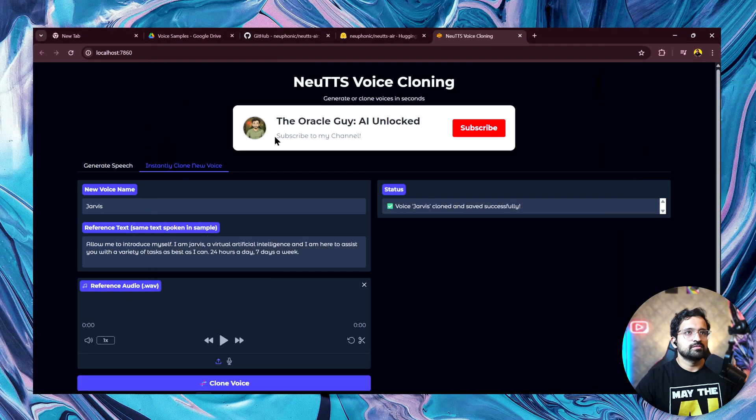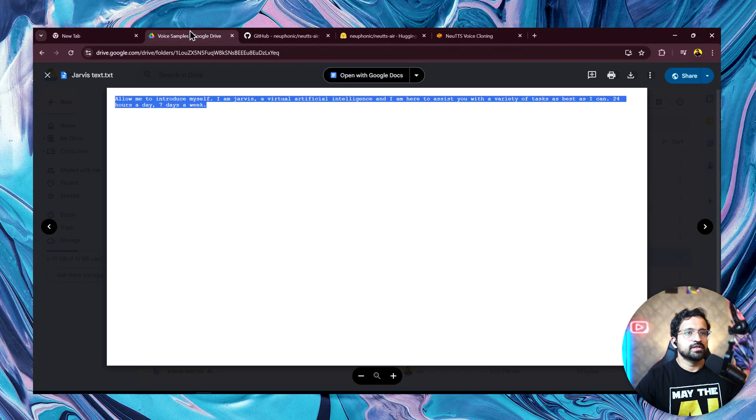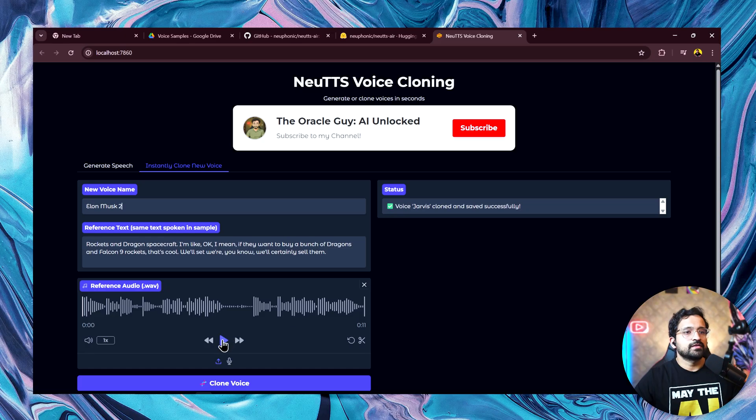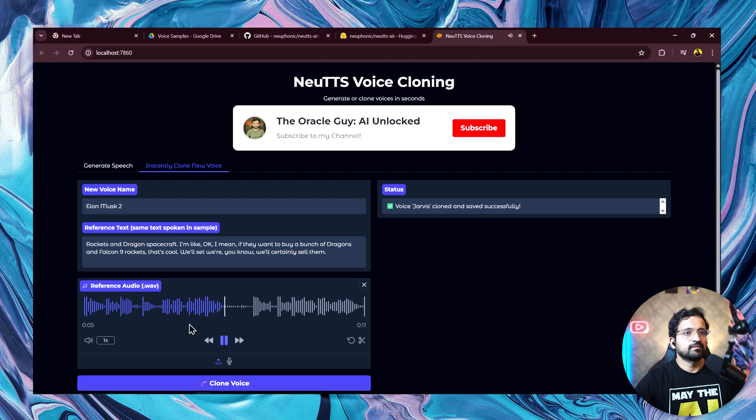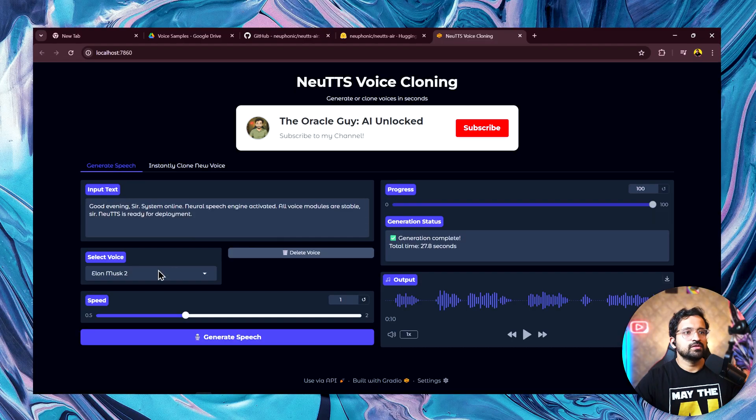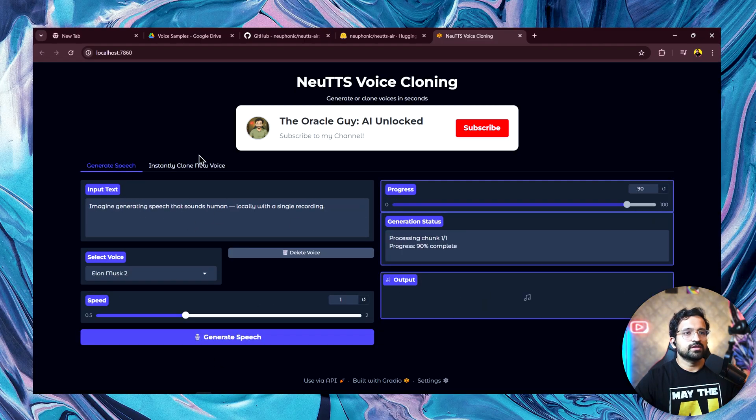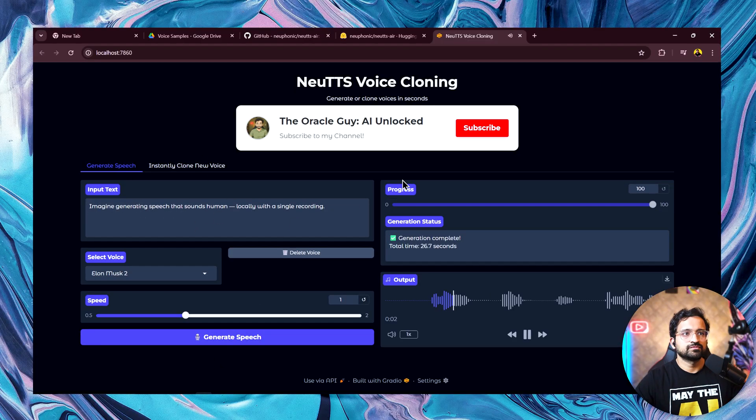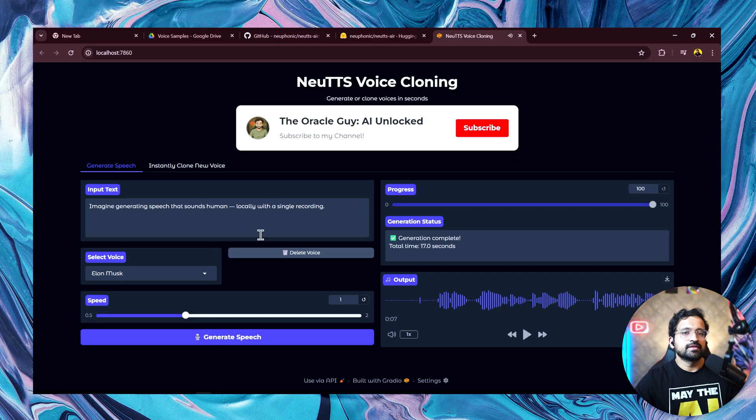We'll use this Elon Musk sample voice. Let's hear the sample. Rockets and Dragon spacecraft. I'm like, okay. I mean, if they want to buy a bunch of Dragons and Falcon 9 rockets, that's cool. We'll certainly sell them. Let's clone this. Voice is cloned. We have our voice. Let's click on generate. Imagine generating speech that sounds human locally with a single recording. Yeah. This one is much better.